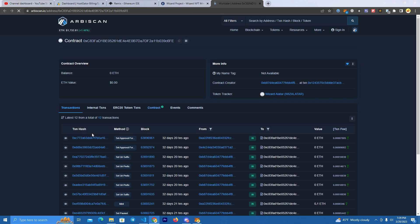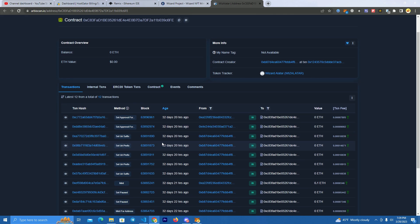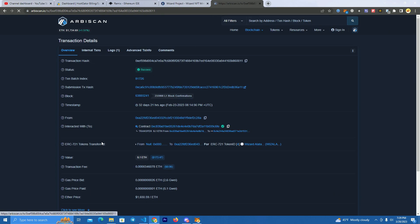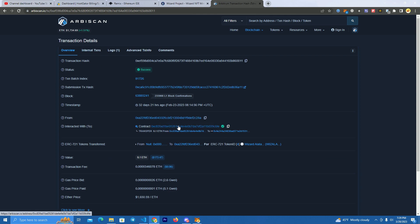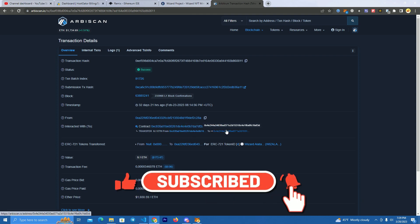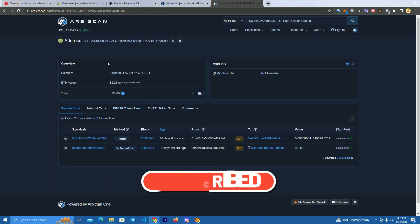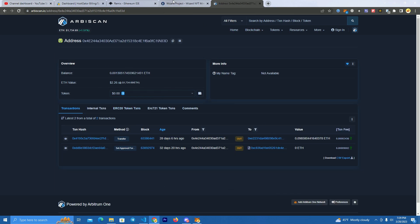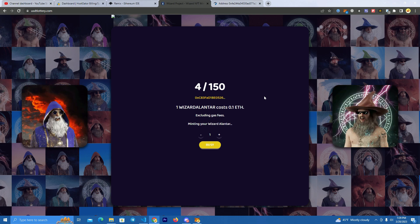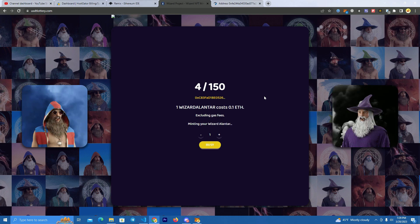People will be able to buy your NFTs. Let's see how a transaction happens — when someone mints, the contract will transfer the amount of Ethereum from their wallet directly to your wallet as the owner of the contract. That's it! I hope you liked it — make sure to subscribe to my channel, check the description for the files, and thank you for watching.